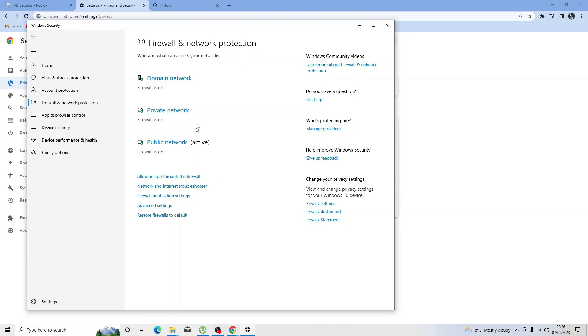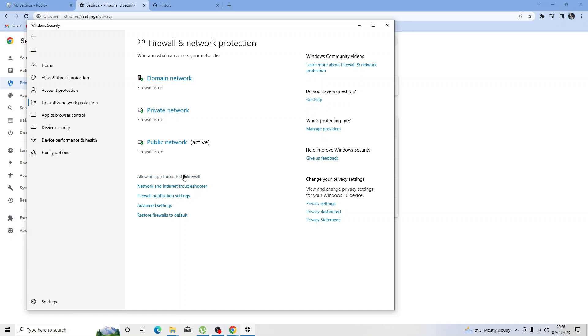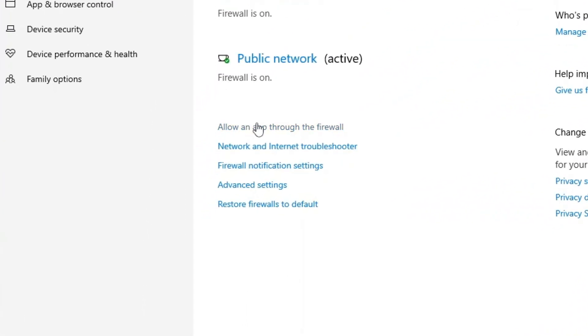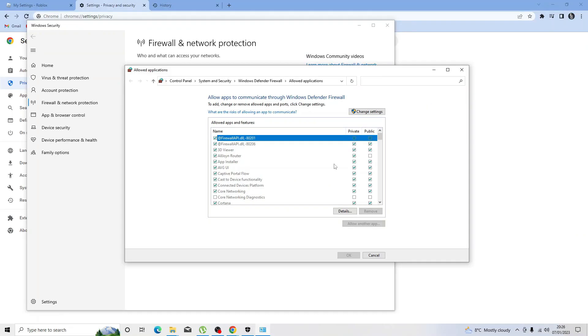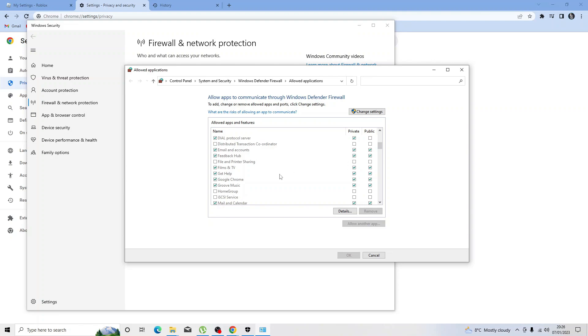From here, from the main screen, if you look a bit down the page you'll see this one which says allow an app through the firewall. Go ahead and give that a click, and it's going to load up a window that looks like this.